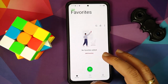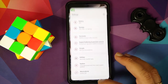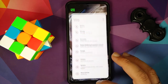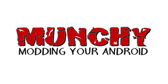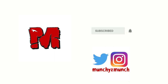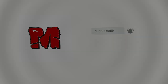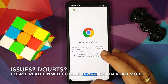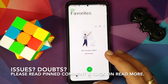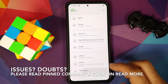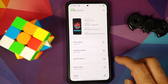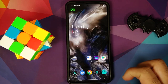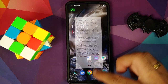How to install Oxygen OS 11 from the OnePlus 8T by OOF Gang on your POCO F3 or the Xiaomi Mi 11X. In this video, I'm going to show you how you can install Oxygen OS 11 from the OnePlus 8T based on Android 11 by OOF Gang on your POCO F3 or the Mi 11X.